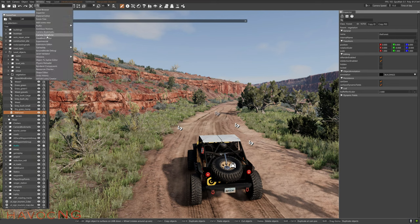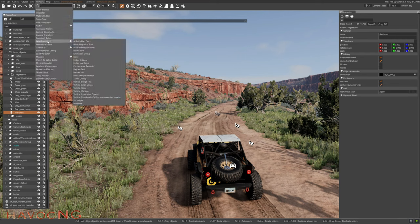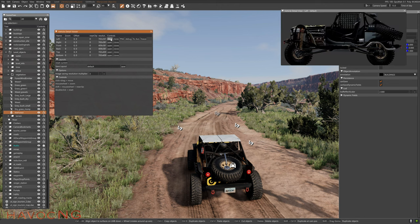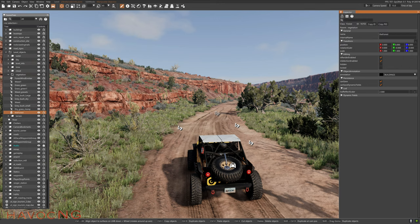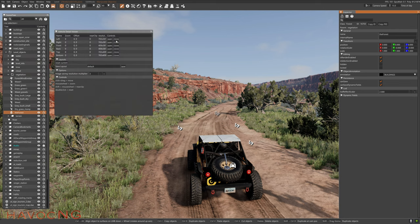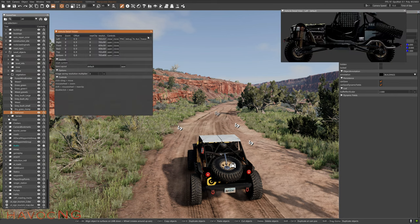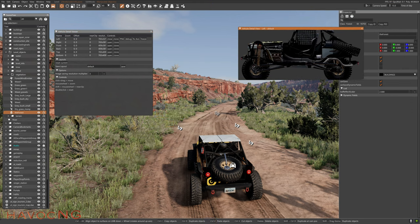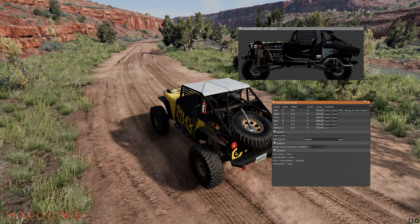The first one I want to show you: go to Window, then Experimental, then Vehicle Detail Viewer, and this little window will pop up. Let's open that up and bring it over here, then press F11 to get ready.